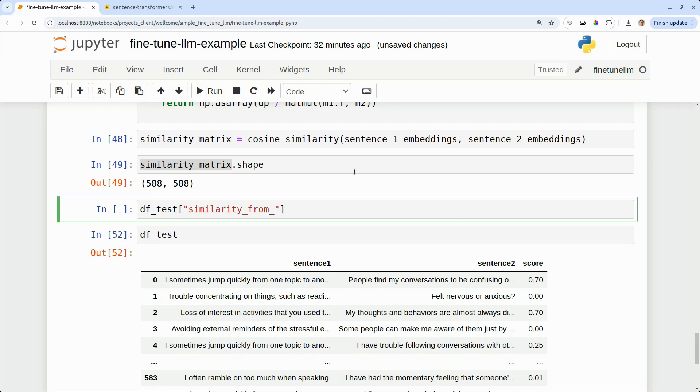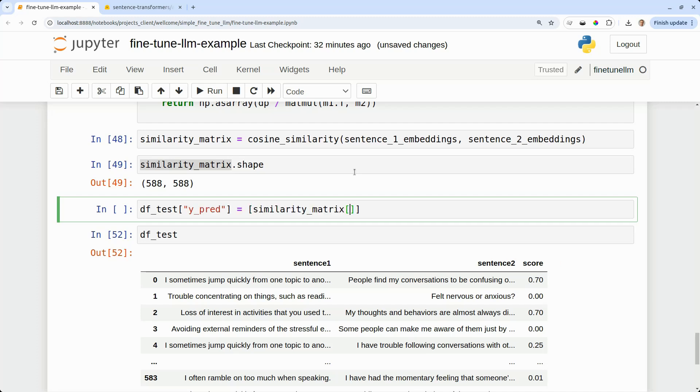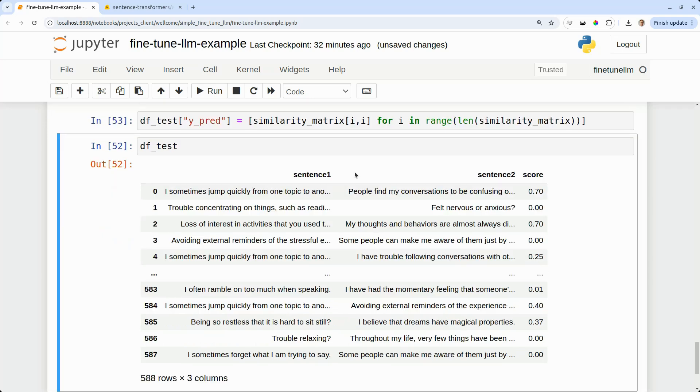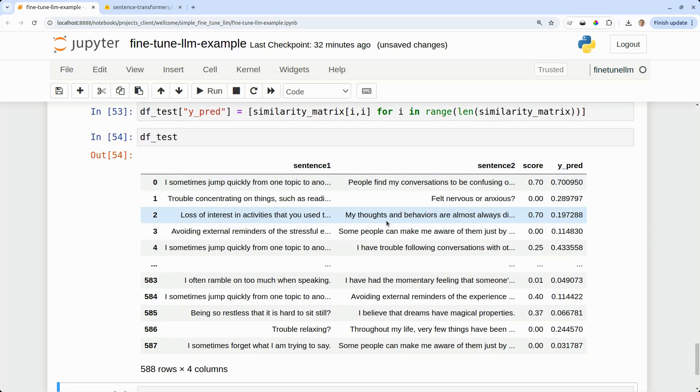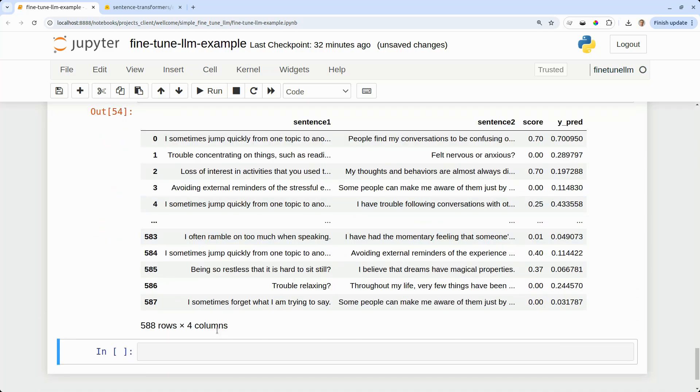We can now put the similarity value back into the test data set. And then this is our predicted similarity. We can compare the predicted similarity to the actual score, which was our ground truth, which is what we're aiming to predict. Now we can start to quantify the performance of our model.